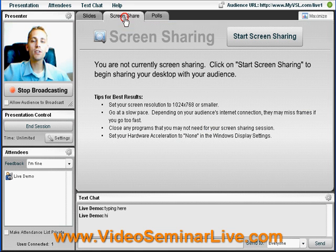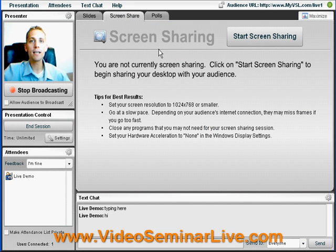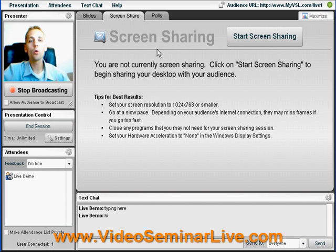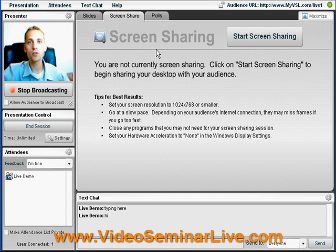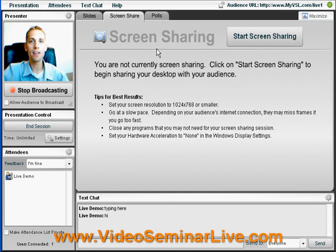Up here in this tab we can share our screen. We can share an Excel spreadsheet, a software program that we want everybody to understand, or we can share any internet screen that we want. Anything that's on your screen they'll see.